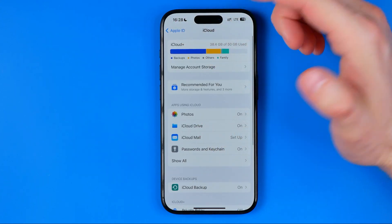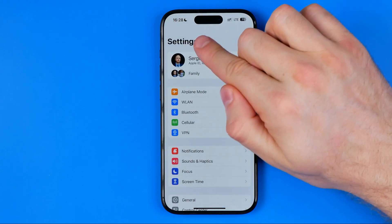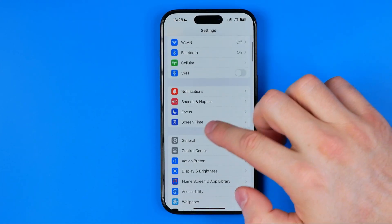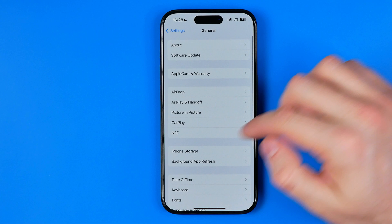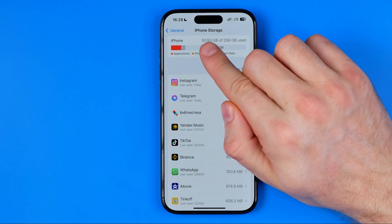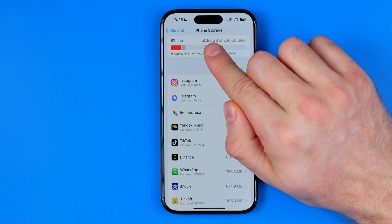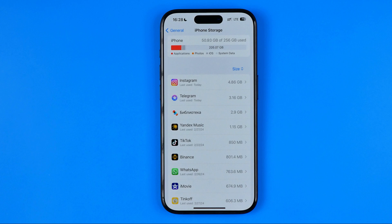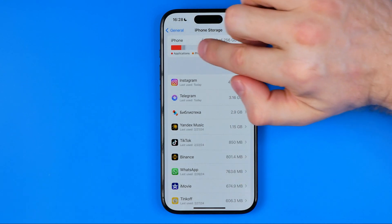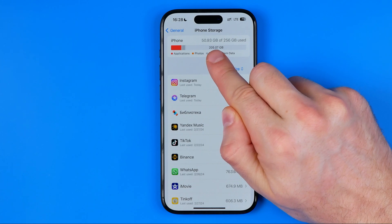Now we need to ensure that we have enough space on our iPhone's internal storage. To do that we need to head back to Settings, then General, and then iPhone Storage. At the very top it shows the total amount of space taken by data on our device, and on that bar it shows the total amount of free space.